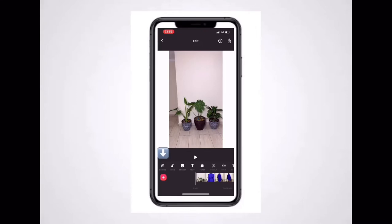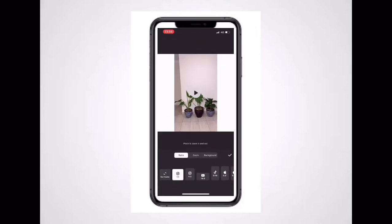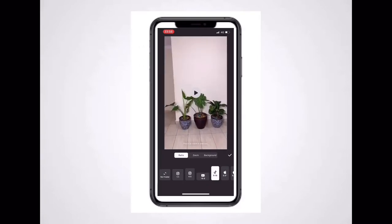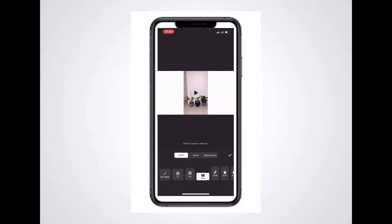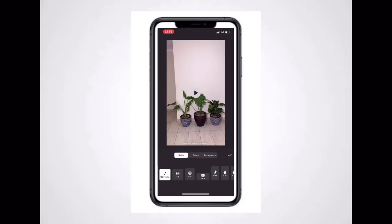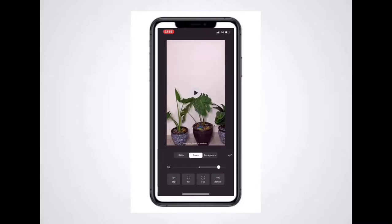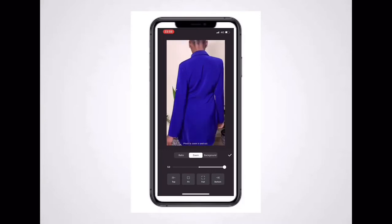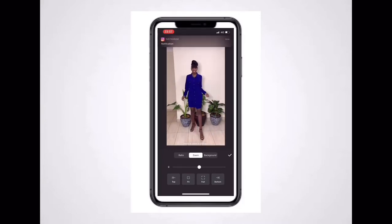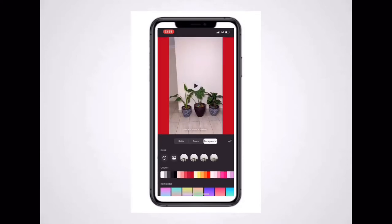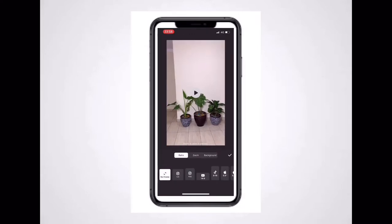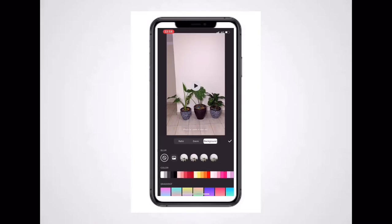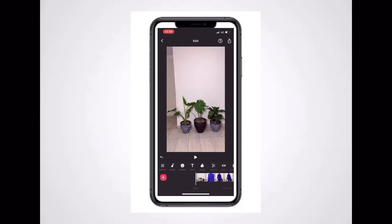After you confirm the video, the first thing you see on this app is Canvas. Canvas helps you size the video according to where you want to post it. It has options for Instagram, Snapchat, as well as YouTube. You can pick a ratio depending on where you want to post. There's also a zoom option to zoom in and out, and a background option where you can pick a color that suits your style.